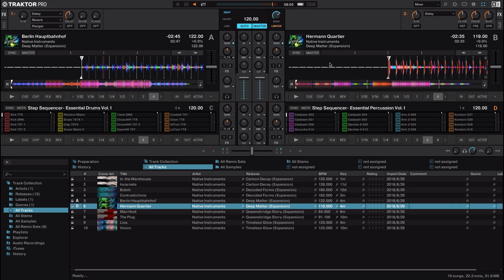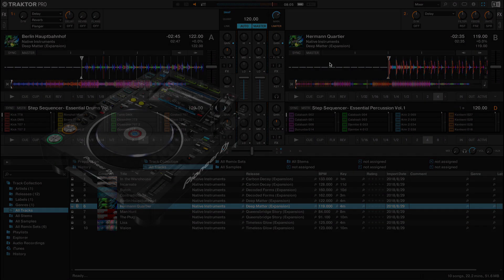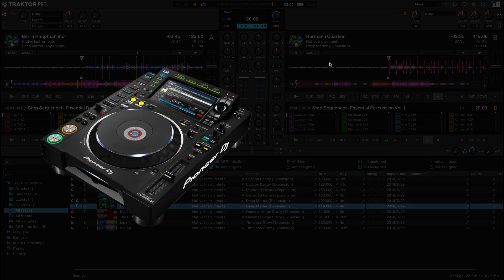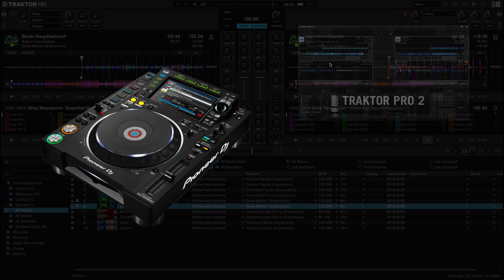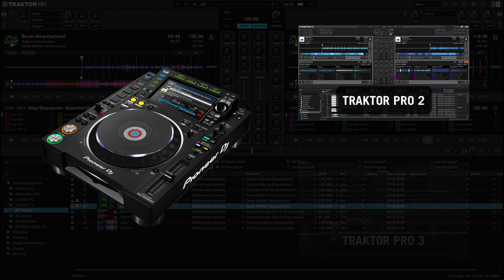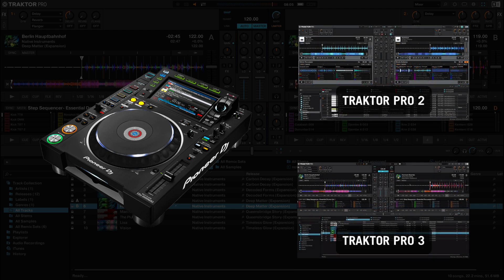Hello, this is Lars from Native Instruments. In this video, we will show you how to set up a Pioneer device for HID control with Traktor Pro 2 or Traktor Pro 3. The steps are identical for both Traktor versions.